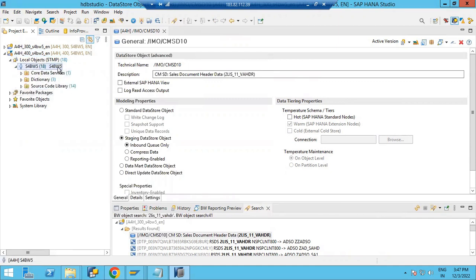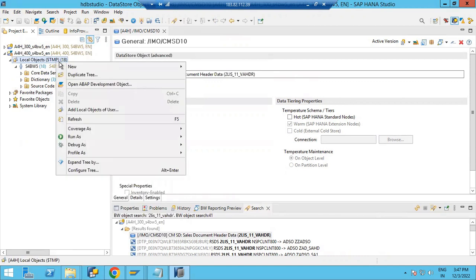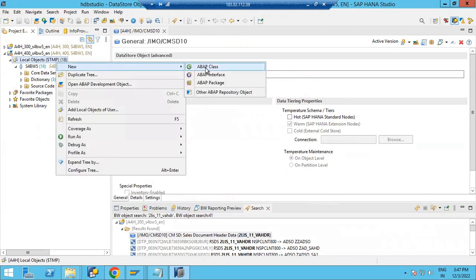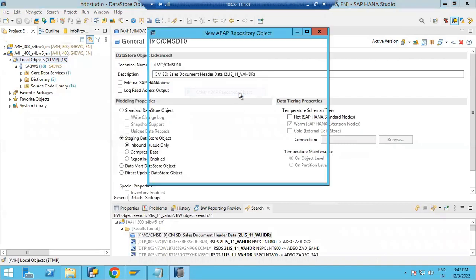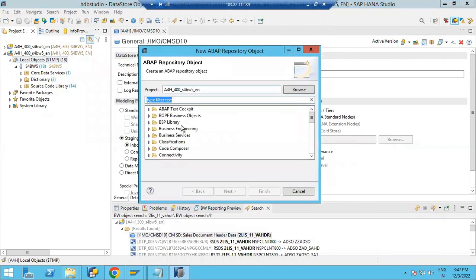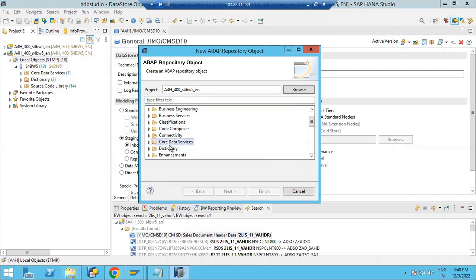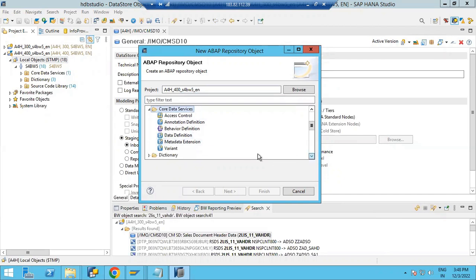You will see local objects here. Just right-click on local objects, go to New, and you can see Repository Objects. Click on this. Now you can select Core Data Services. Just navigate and you will see Core Data Services. Drill this. Now here you will see many options are available, but we will go with Data Definitions. Select this and click Next.